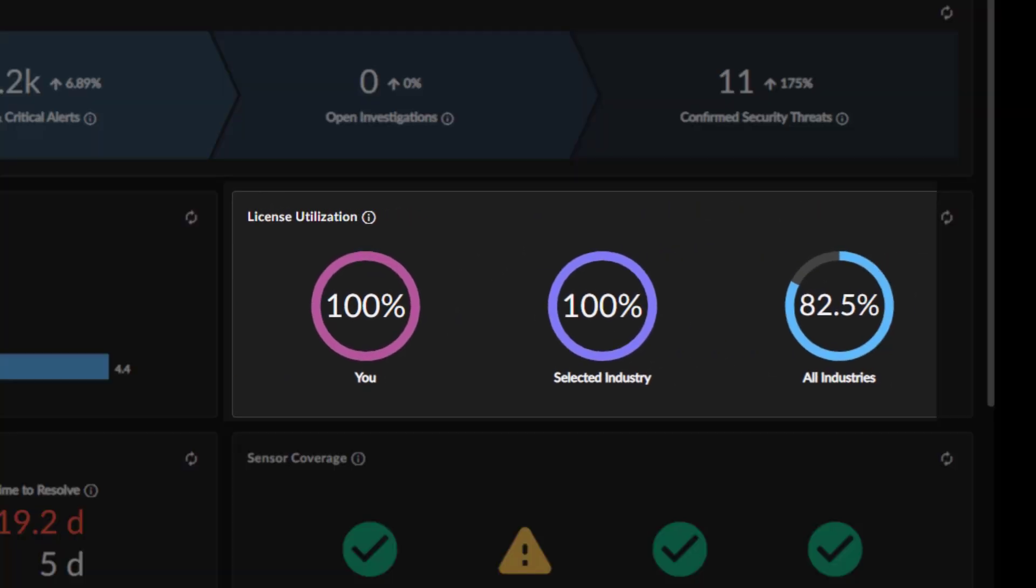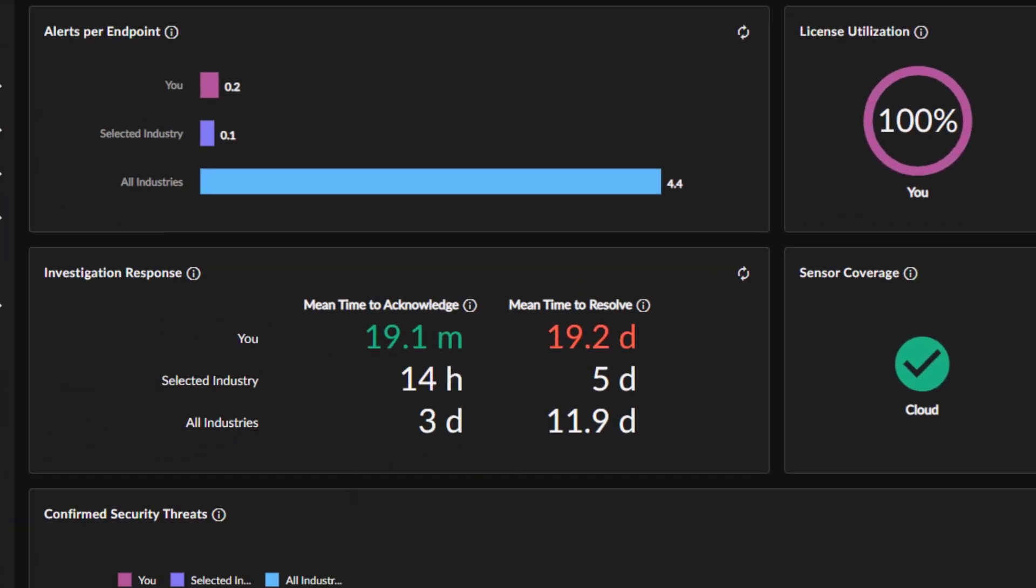The License Utilization widget displays the percentage of devices actively reporting into Taegis XDR relative to the number of licenses you have. Use this metric to determine if you are under or over utilizing your current Taegis XDR licenses. Again, you can compare your organization's percentage across industry averages.